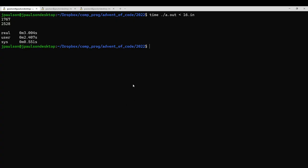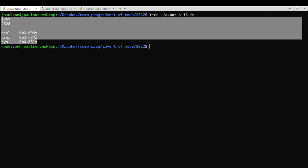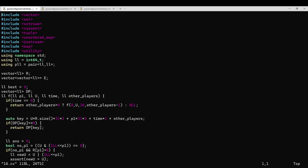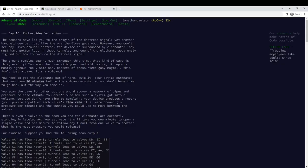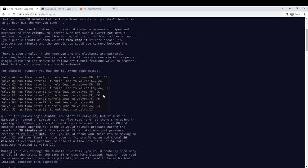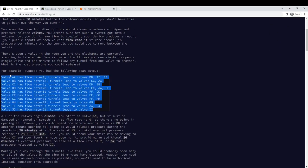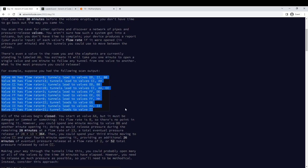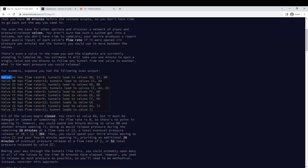I wanted to explain my solution to day 16. So as you can see, I've written a C++ program that computes the answers to both parts in 3 seconds. So how does it work?